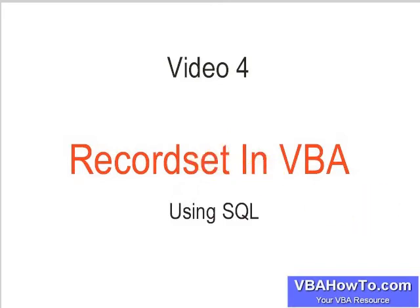Great to have you back folks. This video is going to be our last one about recordsets in VBA. We're now going to use SQL. I encourage you to see the other videos we have about ADO.